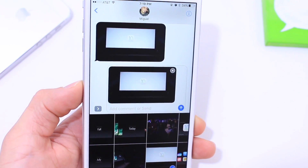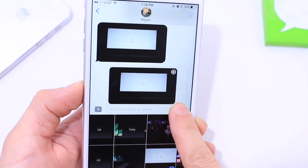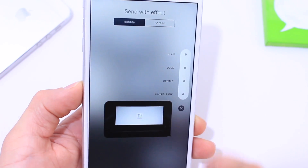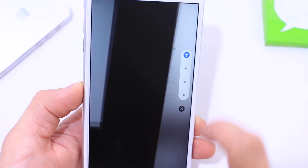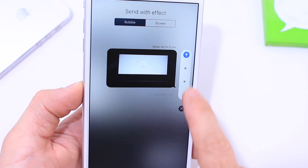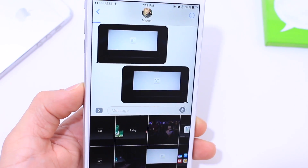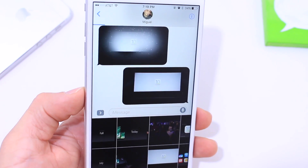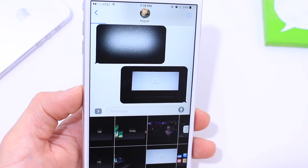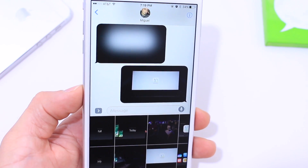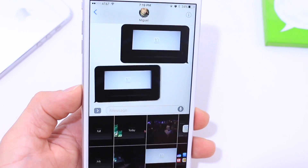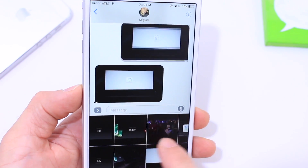If I choose another photo and select the Slam effect, I can go ahead and send that. Once that person receives the message, that same animation is going to play on their device showing the Slam effect.